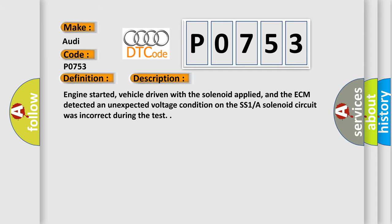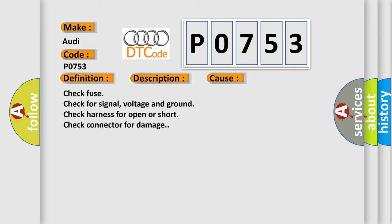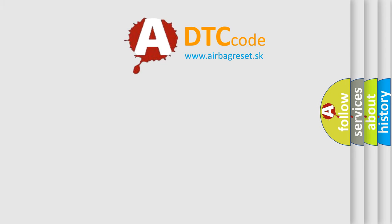This diagnostic error occurs most often in these cases: Check fuse, check for signal voltage and ground, check harness for open or short, check connector for damage.